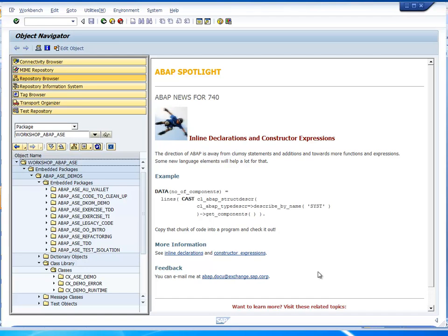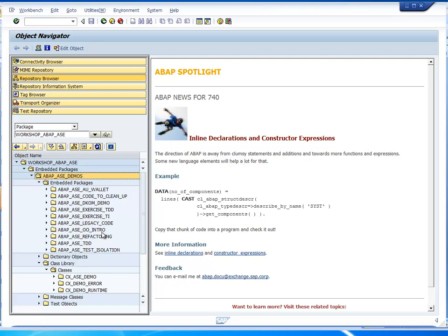Here we are in the object navigator in SE80. You can see on the left-hand side the hierarchy of objects and packages. There's a package hierarchy — workshop app ASE as a package and some other sub-packages. Here is the package that our sample code is in. Under here you can put global classes, and we can look at some embedded packages.